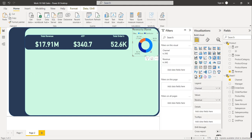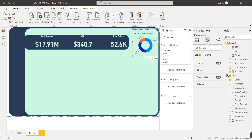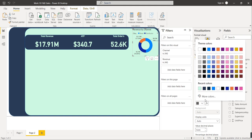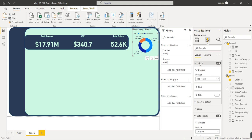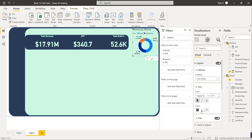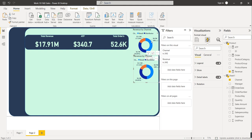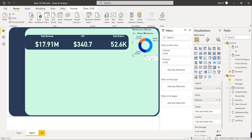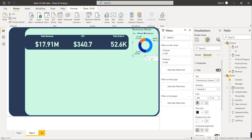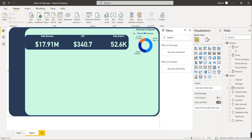Format the data labels: make them bold and select the matching color. For the legend text, make it bold and the same color. You can copy the format and paste it on the second visual. For the title, go to General > Title, make it bold, set the text color, and center it.